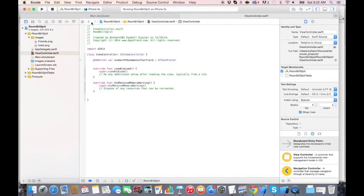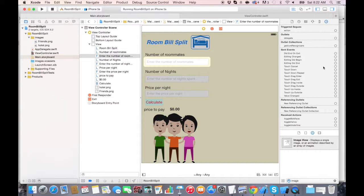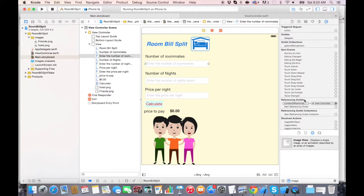So let's connect it. Go to the main.storyboard and click on the connection tab, which is the one that looks like an arrow with a circle around it. Go to the referencing outlet right here, select the round circle, and you'll see a plus sign appearing. Drag and drop this to the ViewController — the yellow one. You'll see a blue line appear, and as soon as you release, you will see the numberOfRoommatesTextField variable. Select it. Now if you click back on the text field, you will see there's a referencing outlet connection between the ViewController Swift file and the user interface in the storyboard.